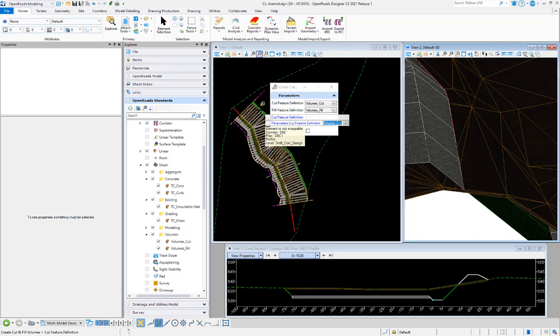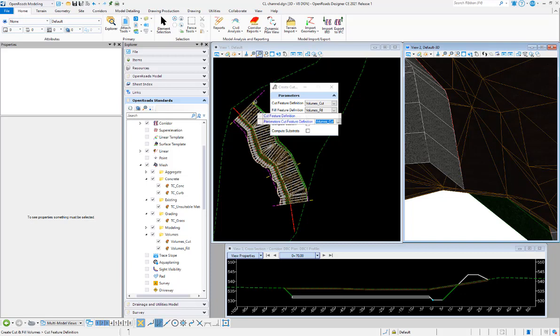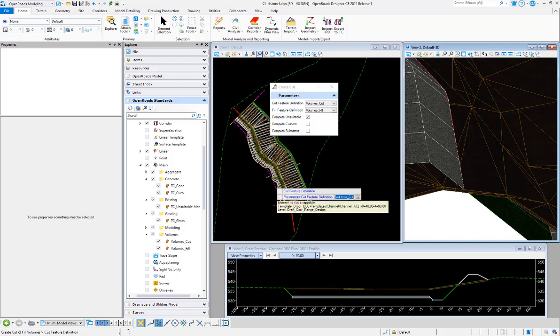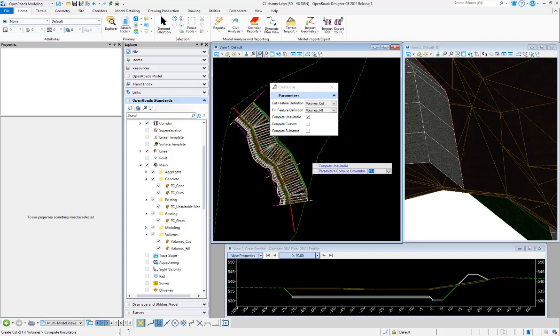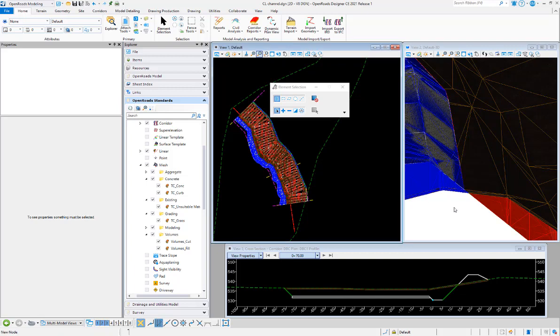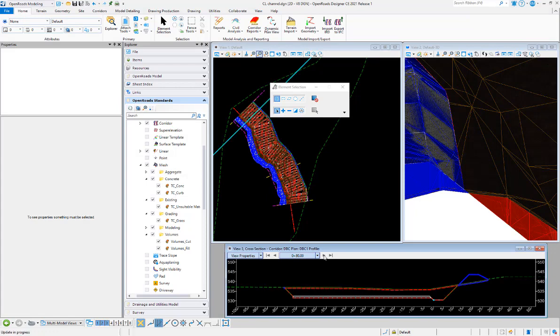There's a separate video that shows how to do that using the extents of the corridor. That's the create closed mesh tool. This time I'm just going to run back through it, but I am going to say yes here on compute unsuitable. We'll see instantly when we look at our 3D view or if we step to the next station in our cross section.